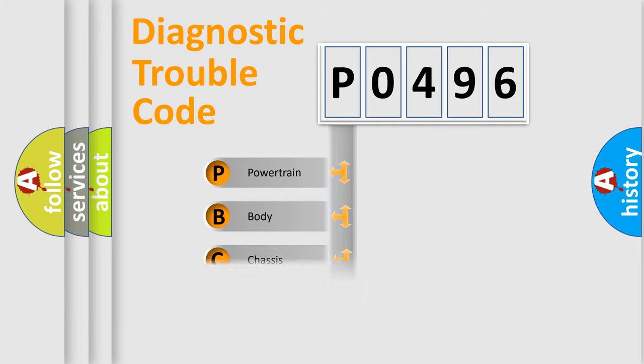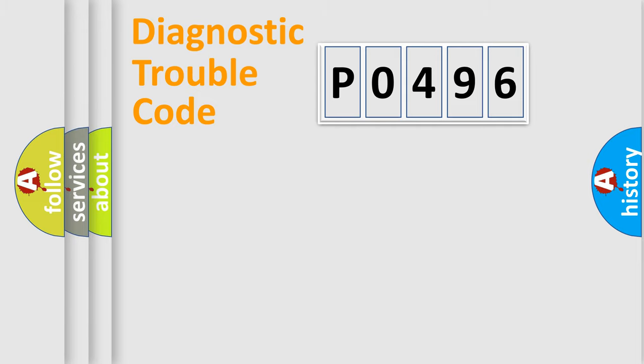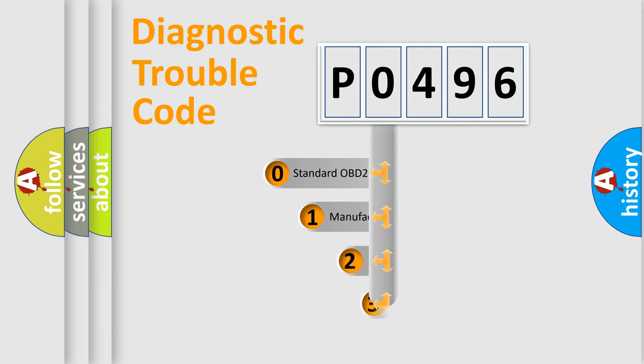Powertrain, Body, Chassis, Network. This distribution is defined in the first character code.